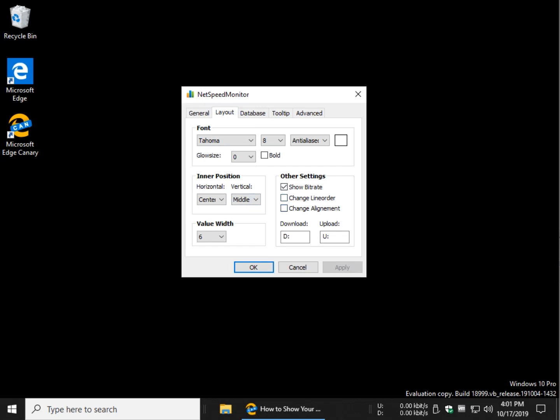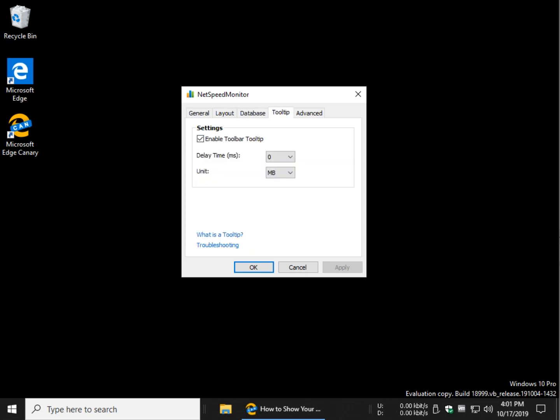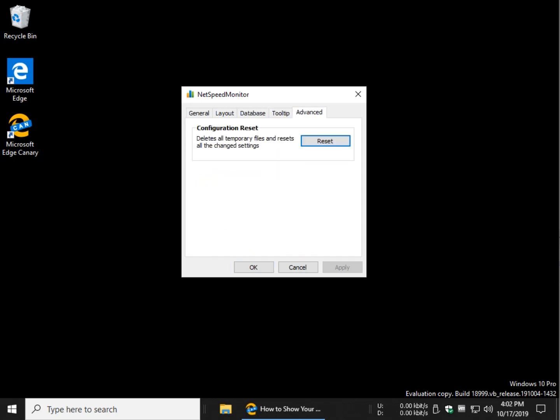Other settings, line order, change the alignment, oh we spelled it wrong. Database, remember we discussed that when we started. Grid, if you change your mind, you can come back here and enable that. Tool tips, delay times, and of course reset and delete everything.